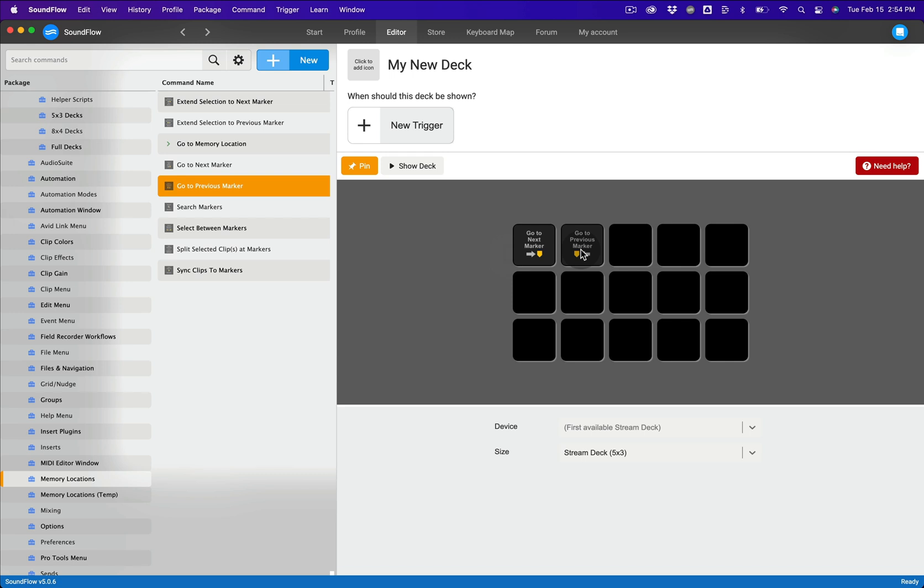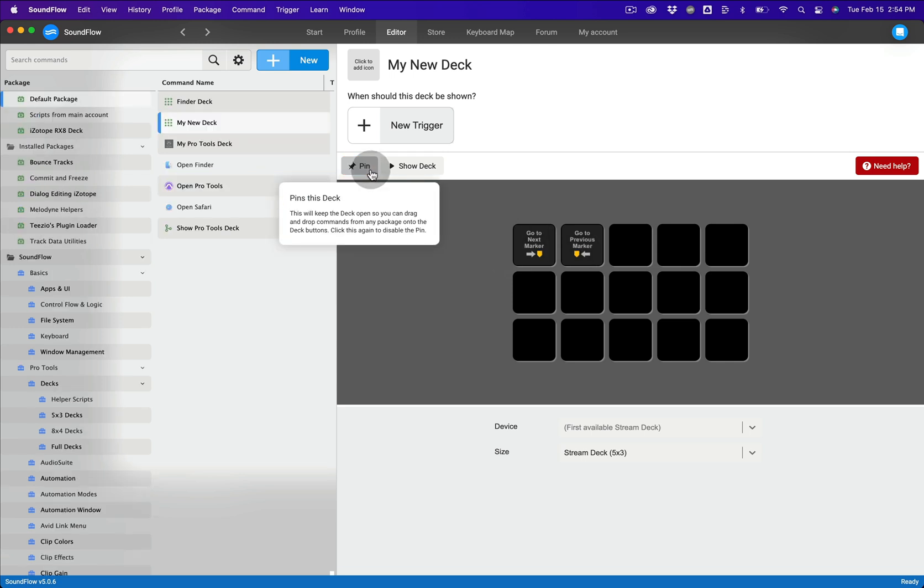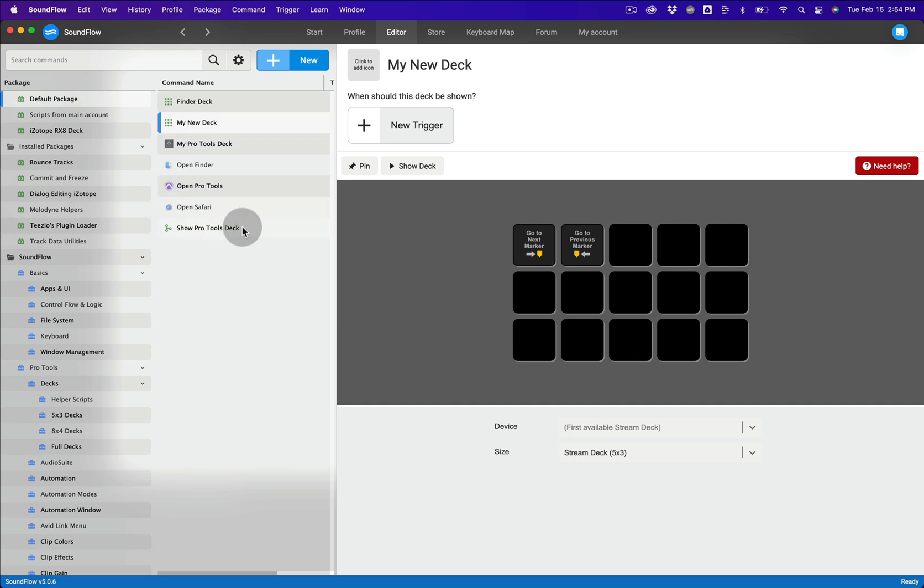Now that you've finished adding commands to the deck, click the pin button again and you'll be navigated back to the package where your deck is located.